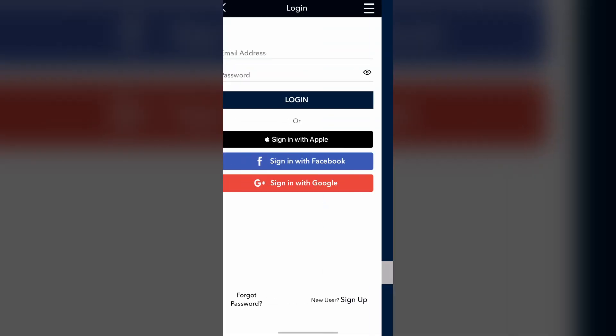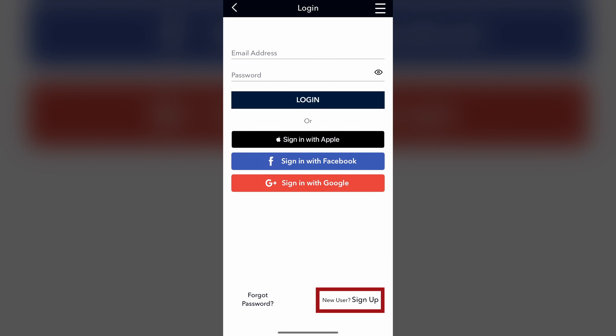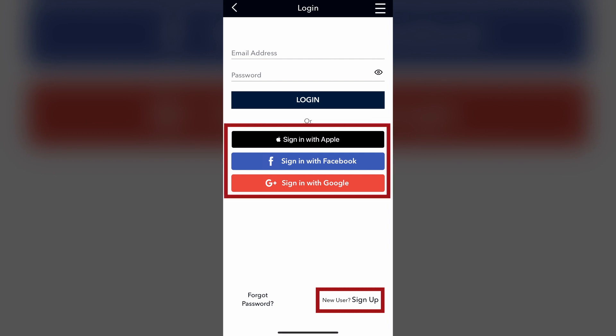If you create an account, you will be able to track all of the requests you make on the app. You can register or sign in with your Apple, Facebook, or Google account.